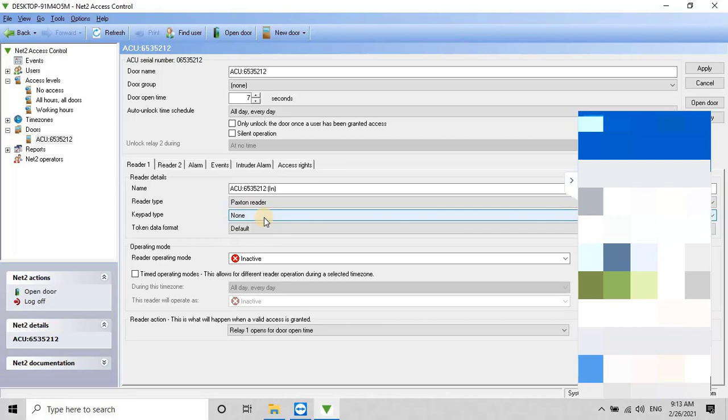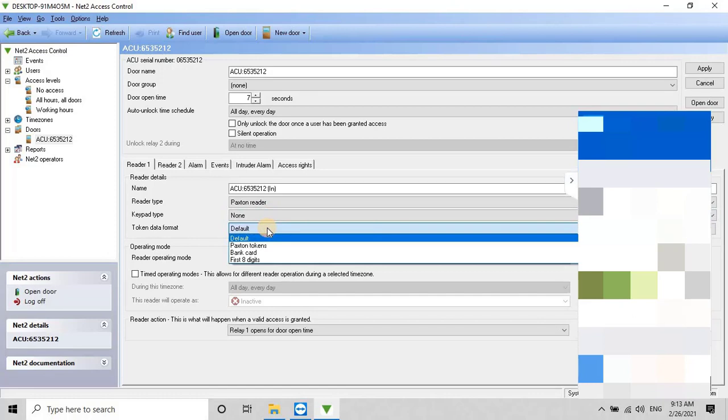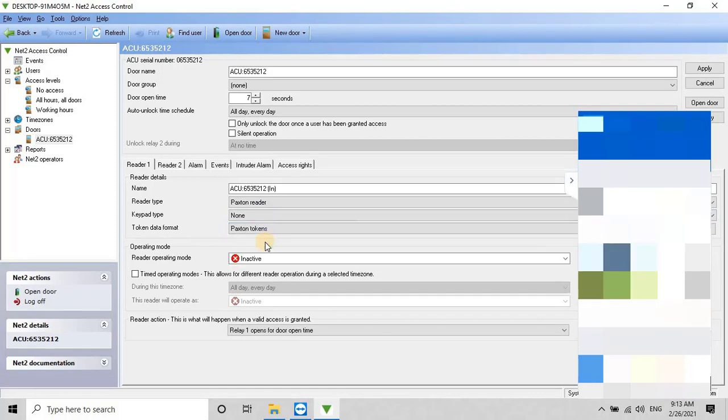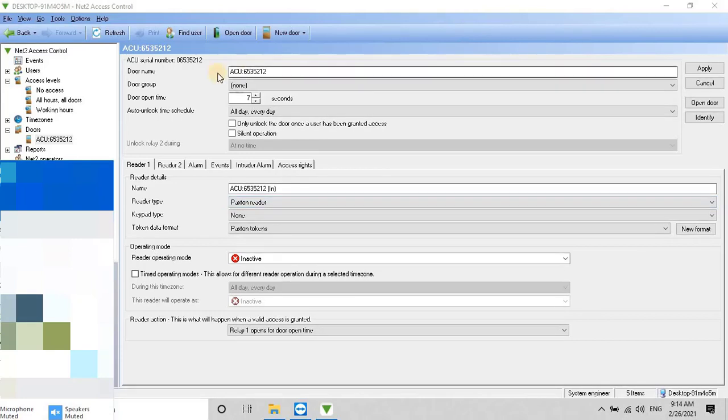And keep the keypad type as None. However, if you have a keypad reader, you can select it from the drop-down list. Then, select the token data format as Paxton tokens. If the user wants to change the default time for the door open, they can modify it according to the requirements by clicking on the up and down arrows.